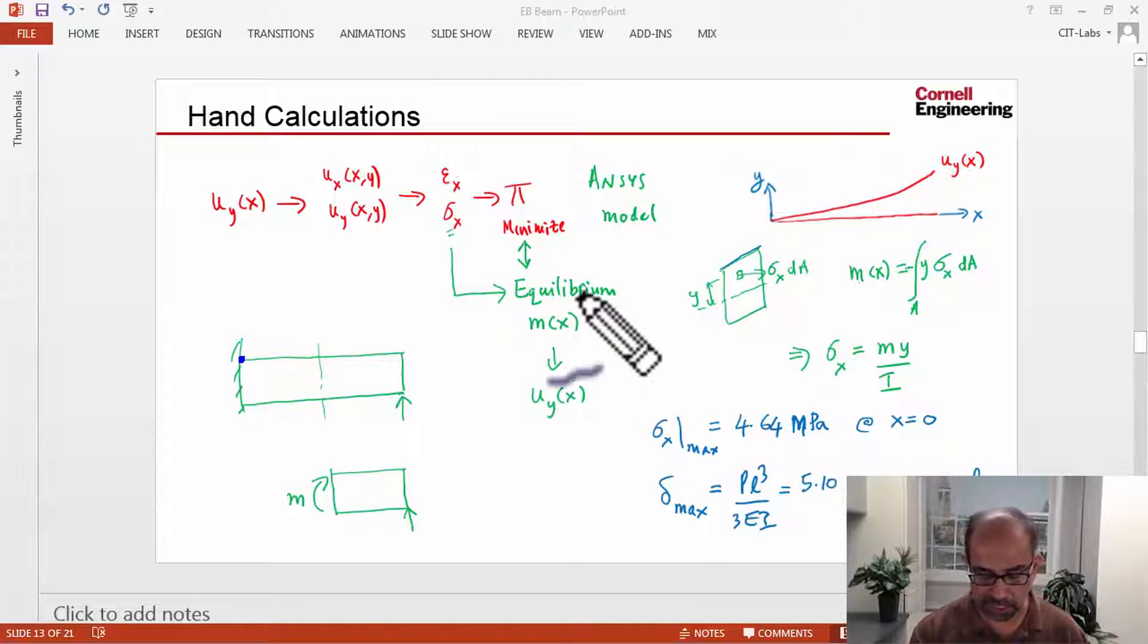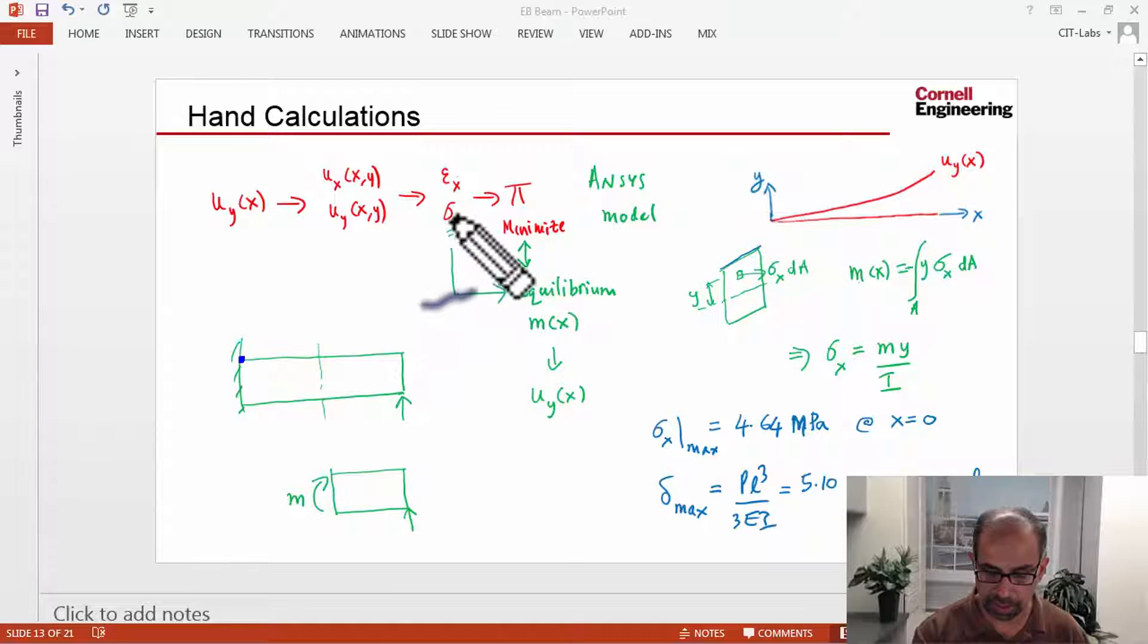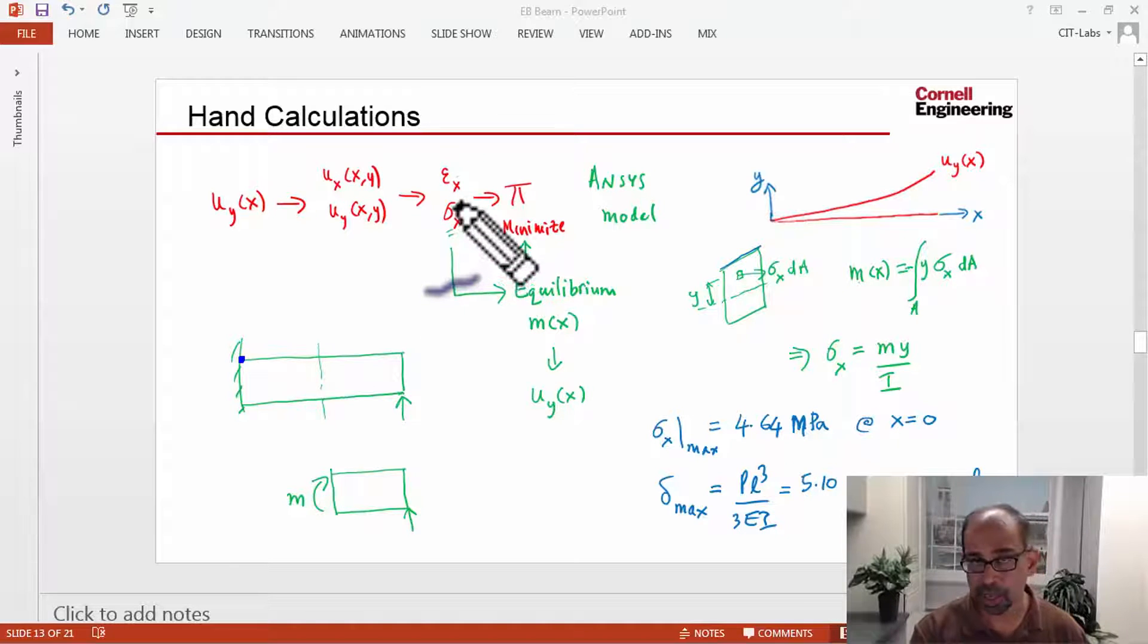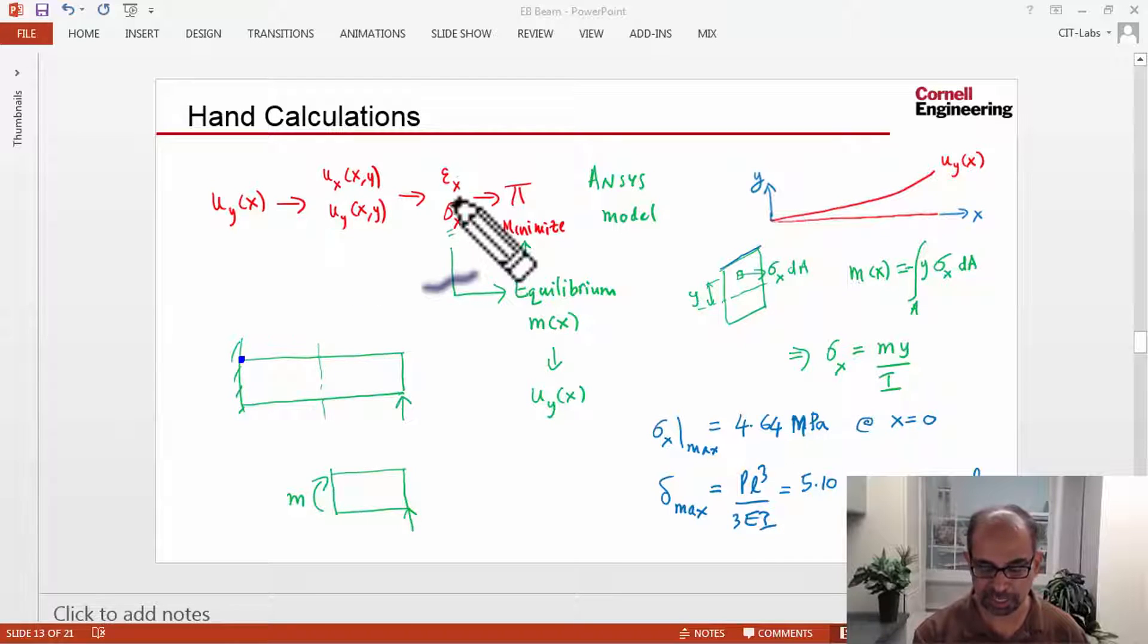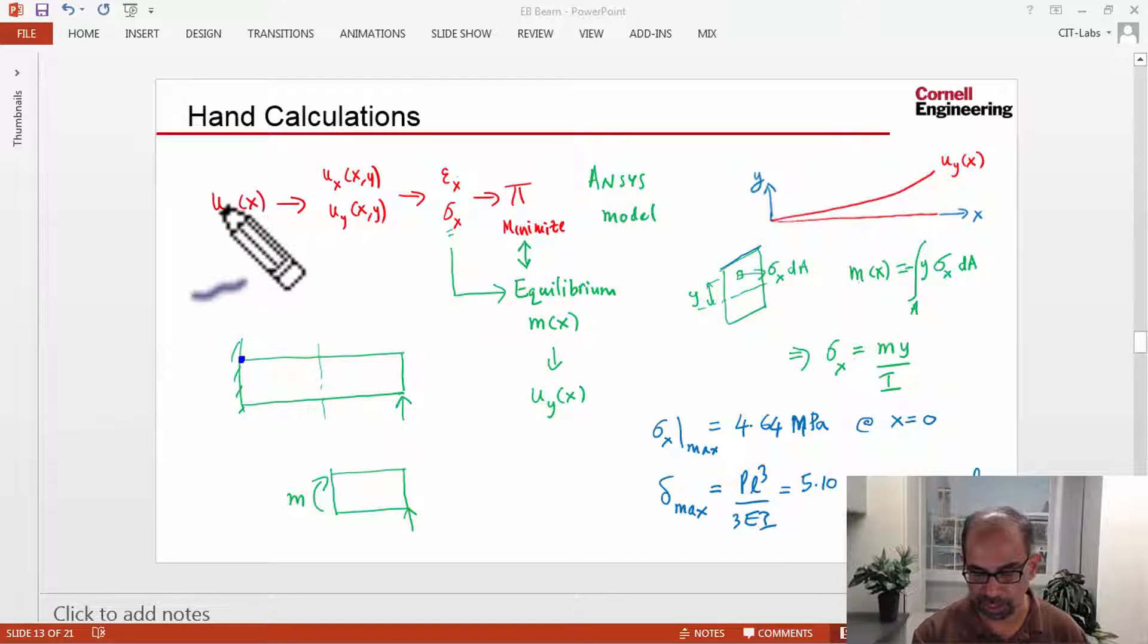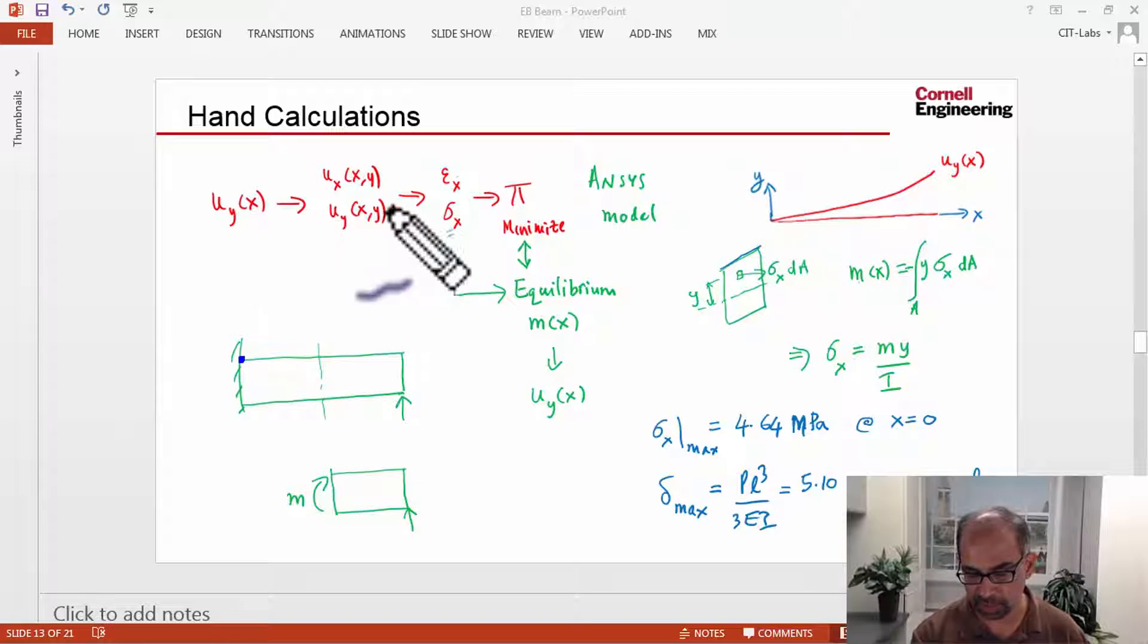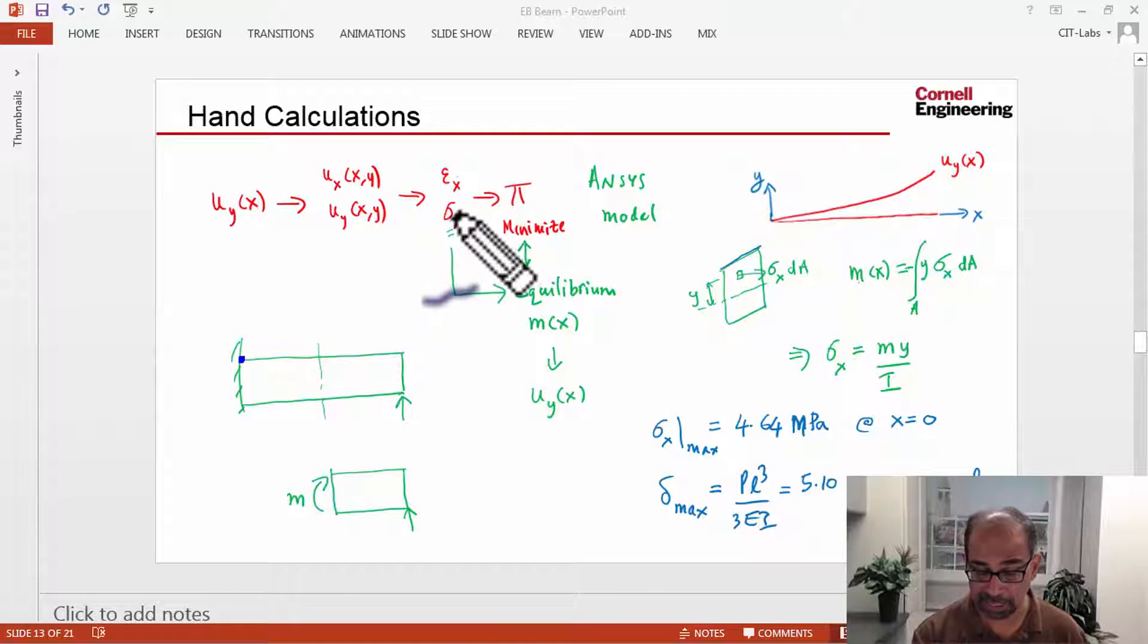Now in the hand calcs, you go from the moment to figure out what Sigma X is. In ANSYS you come at Sigma X from the opposite direction. ANSYS knows the deformed shape of the neutral axis, and from that you can calculate Sigma X.